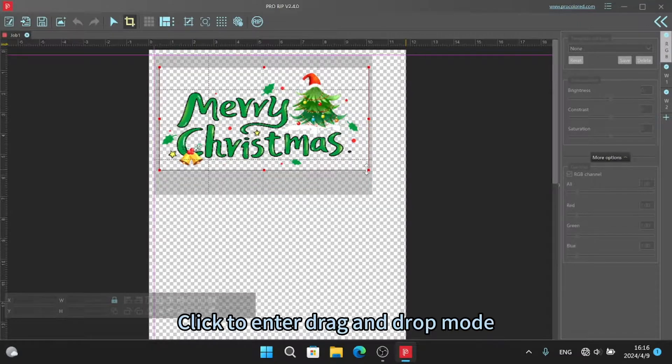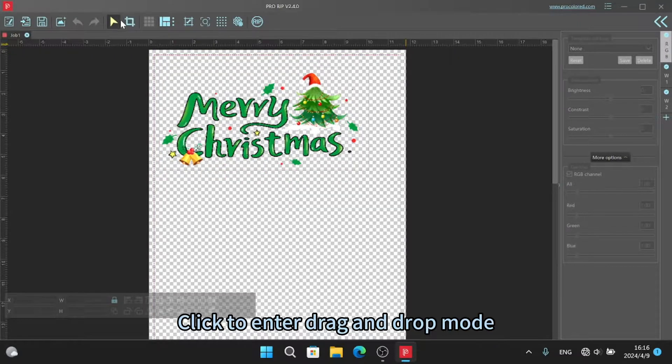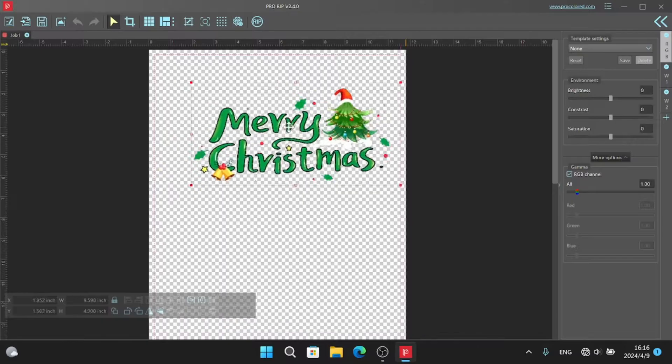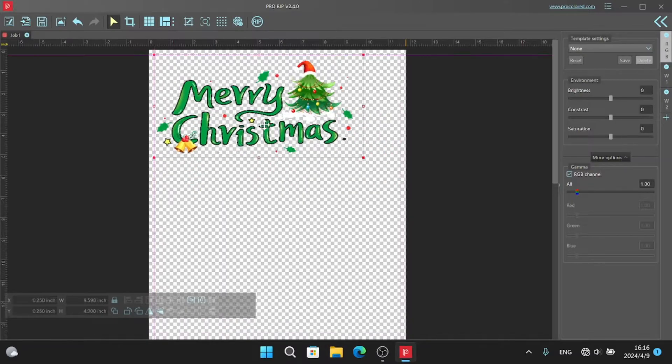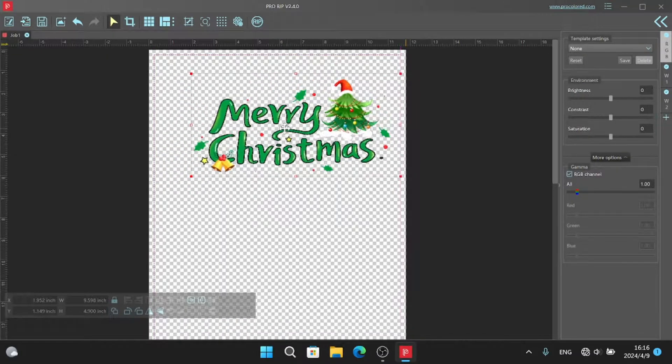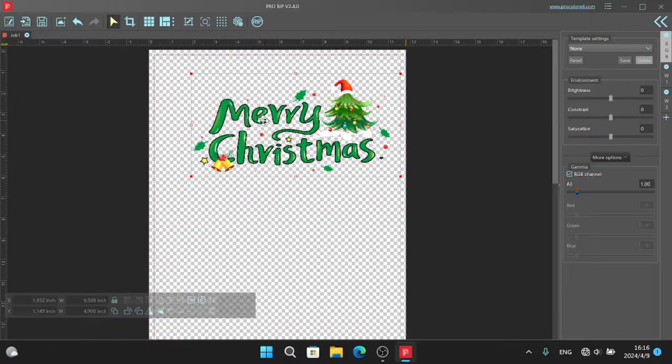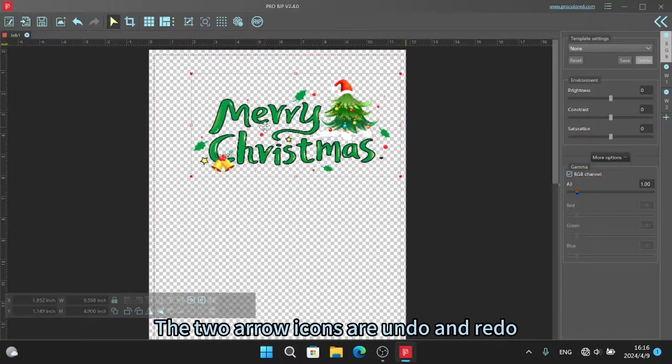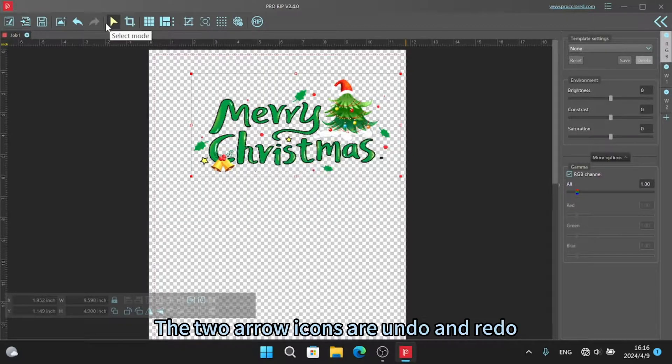Click to enter drag and drop mode. The two row icons are undo and redo.